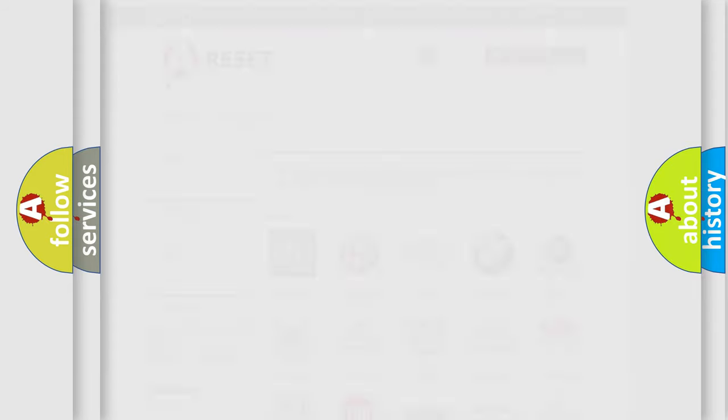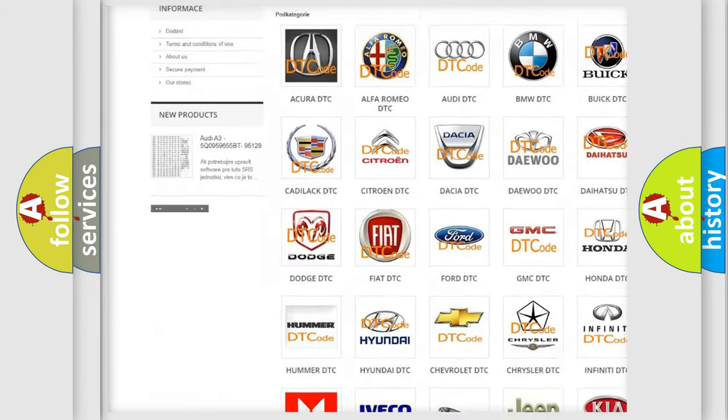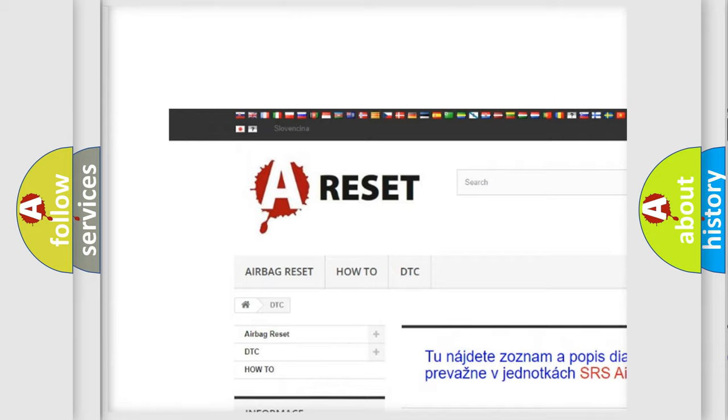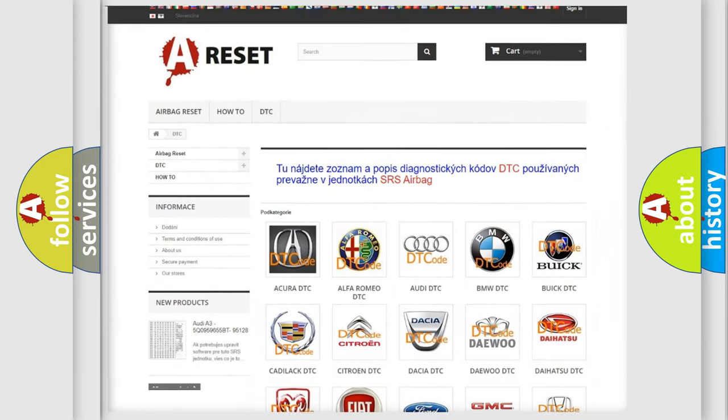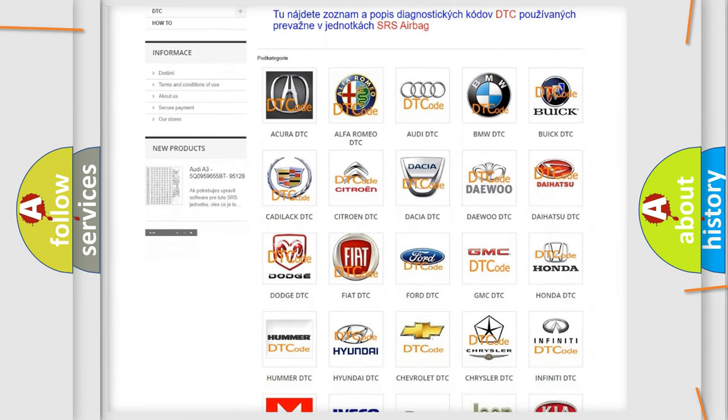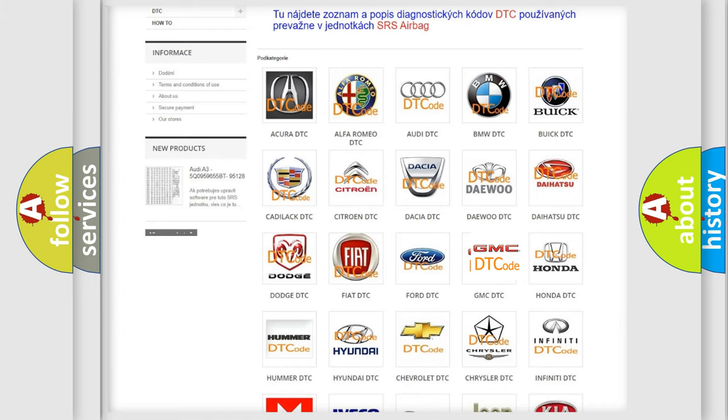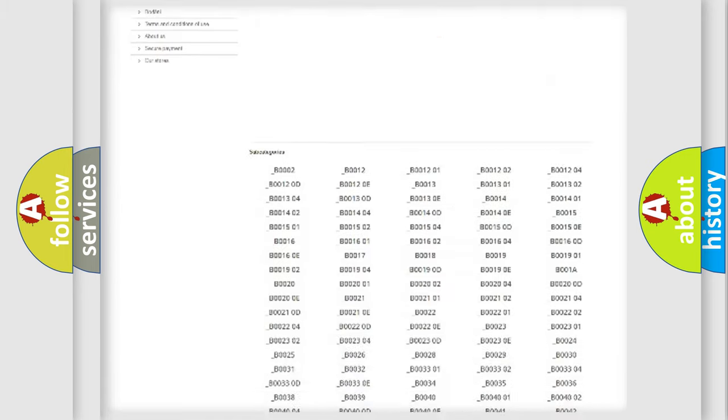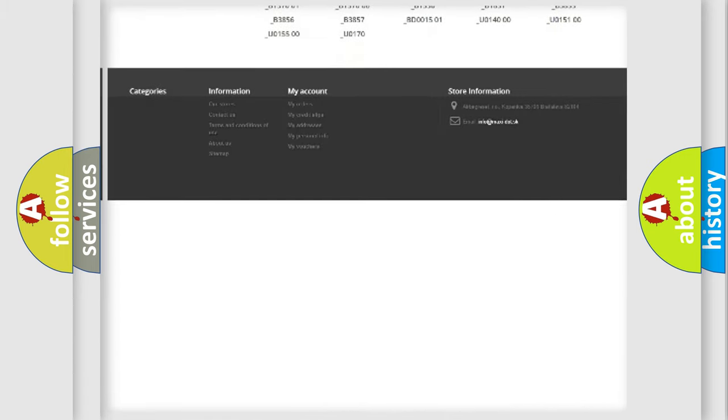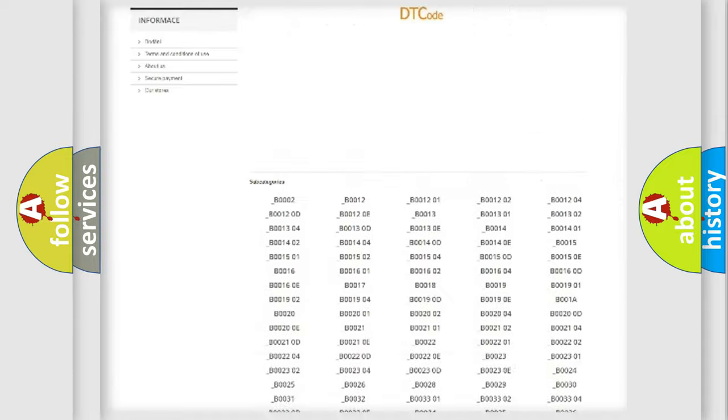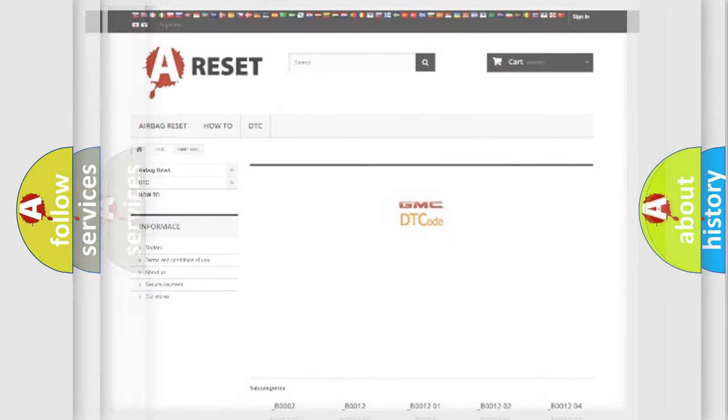Our website airbagreset.sk produces useful videos for you. You do not have to go through the OBD2 protocol anymore to know how to troubleshoot any car breakdown. You will find all the diagnostic codes that can be diagnosed in GMC vehicles, and also many other useful things.